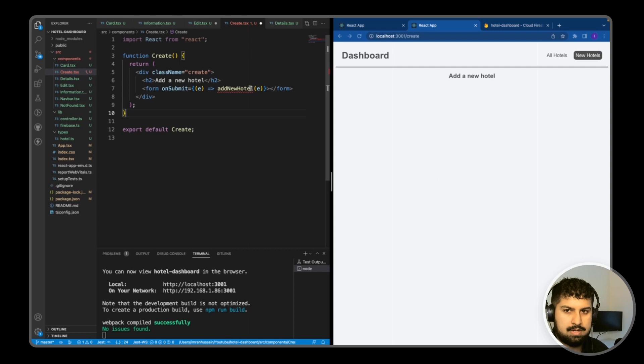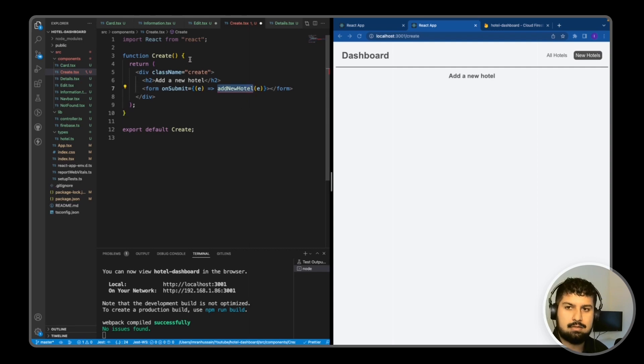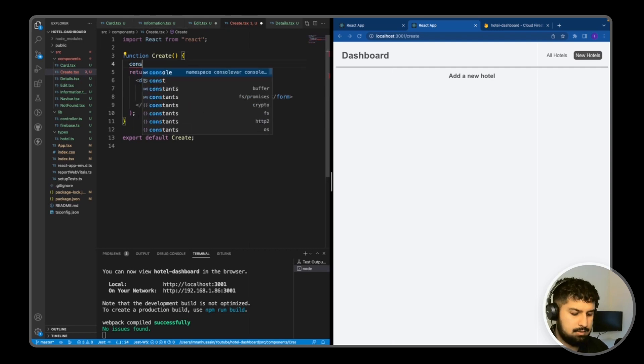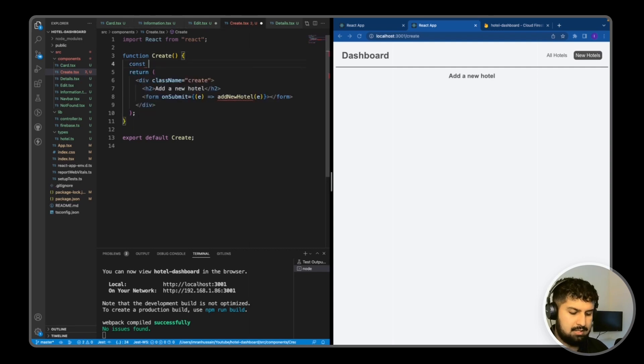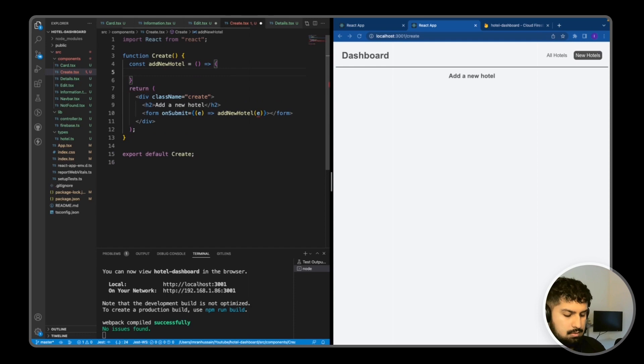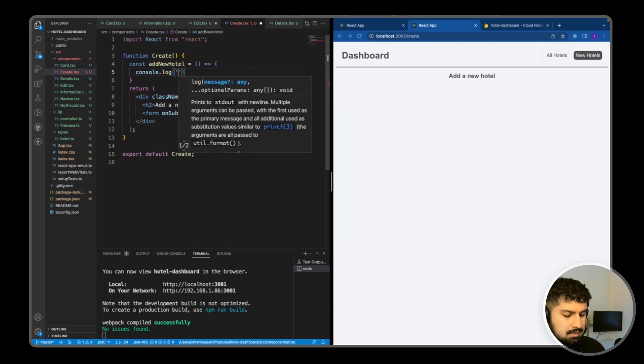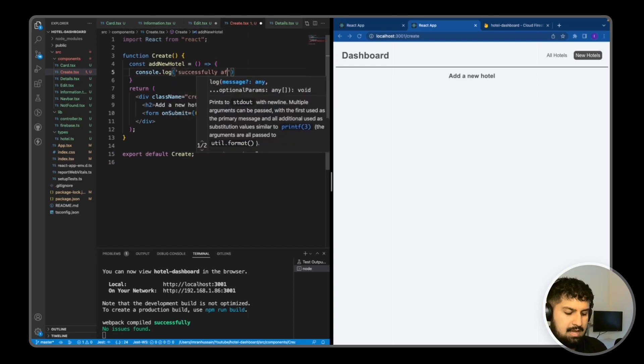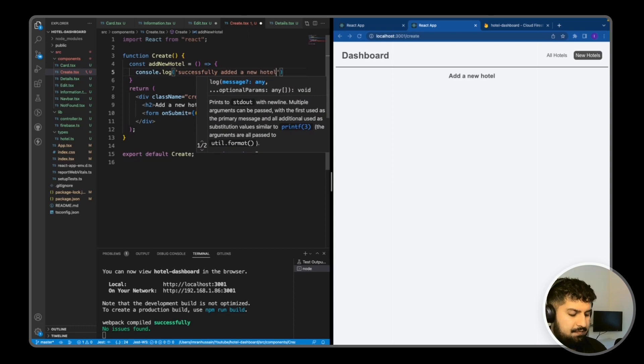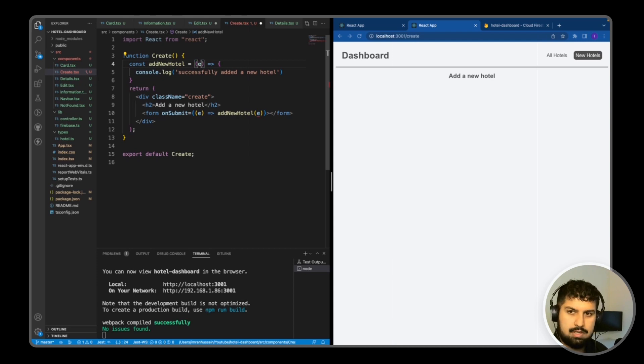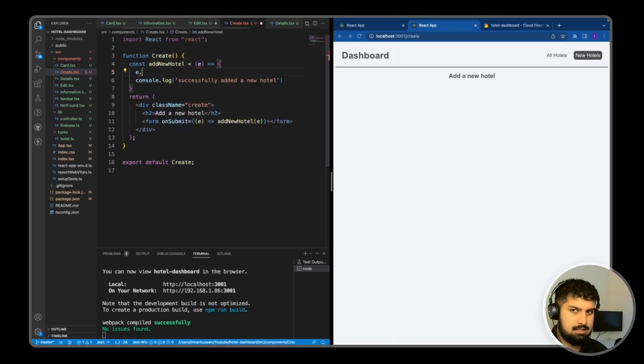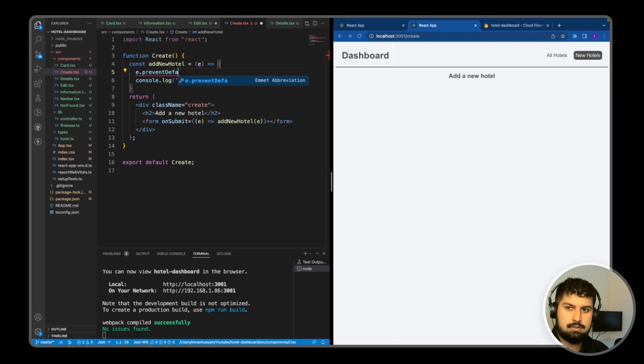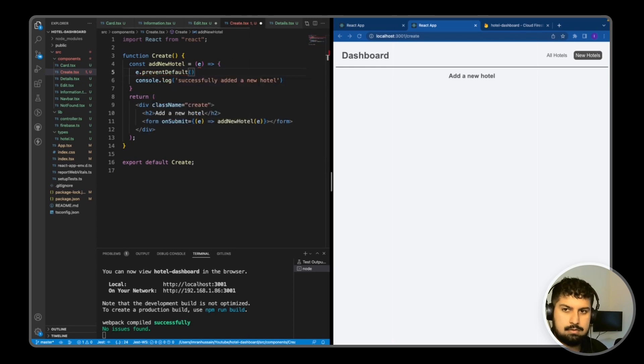Now I need to create this function above. Const addNewHotel takes in an event, and we'll console.log 'successfully added new hotel'. The first thing we need to do is prevent the default action of a form submit, so passing in the e here and then e.preventDefault.